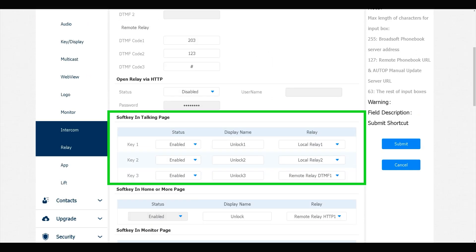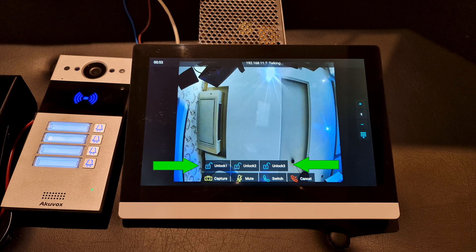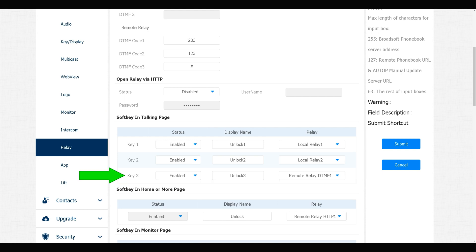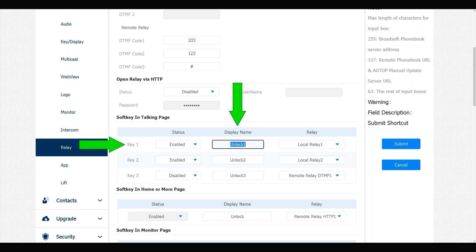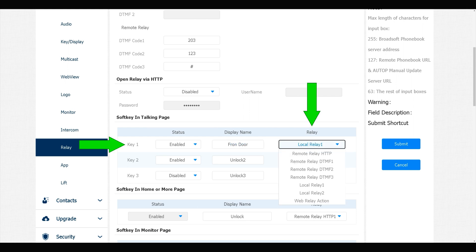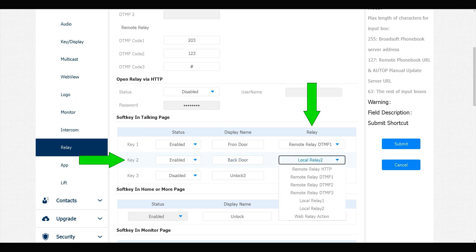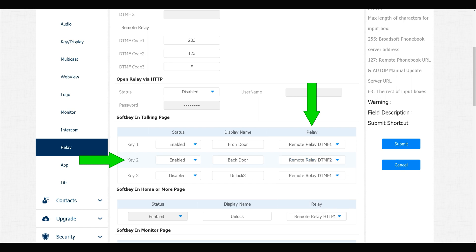In Soft Key in Talking Page section, as my indoor monitor has three keys, they have their default settings. I can change them. For example, disable the third key, change the name of key number one to Front Door, change the relay that must be triggered by this key to Remote Relay DTMF 1, change the name of key 2 to Back Door, and change the relay to DTMF 2. Submit. Configuration is done. Let's test.